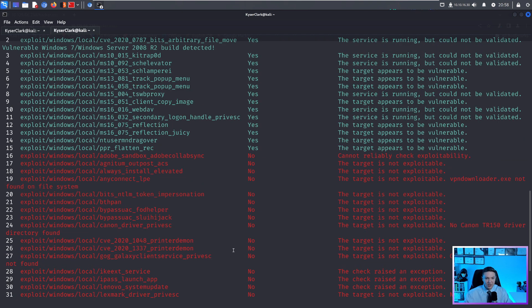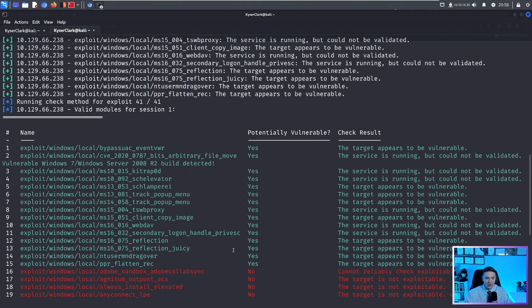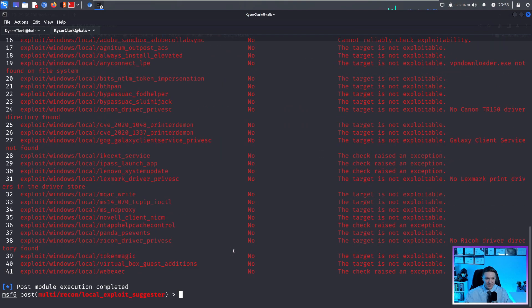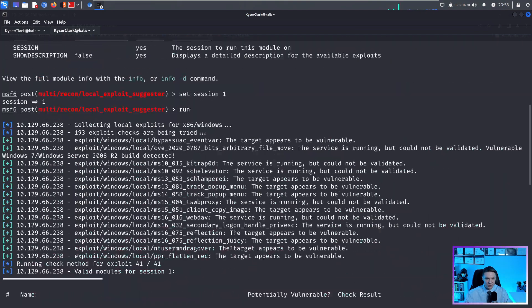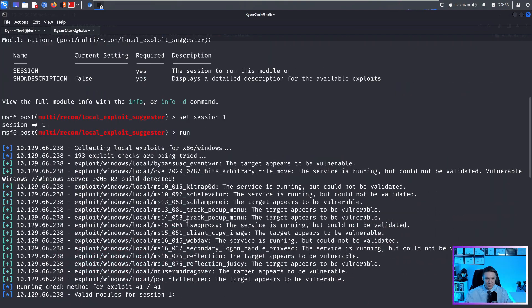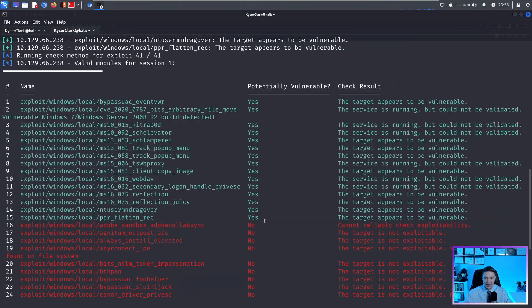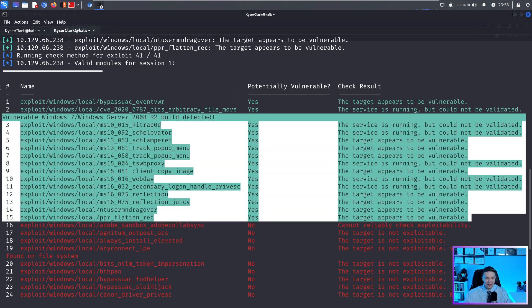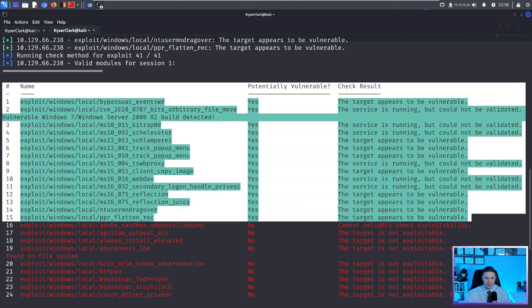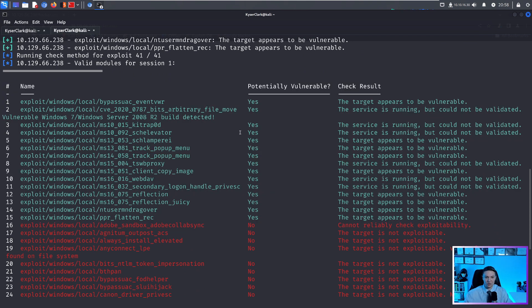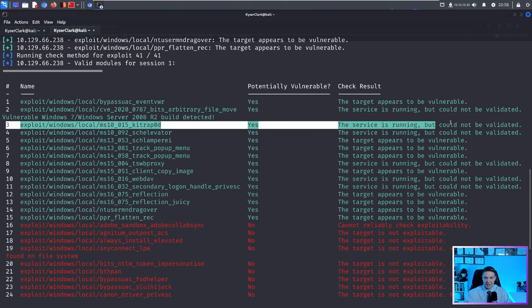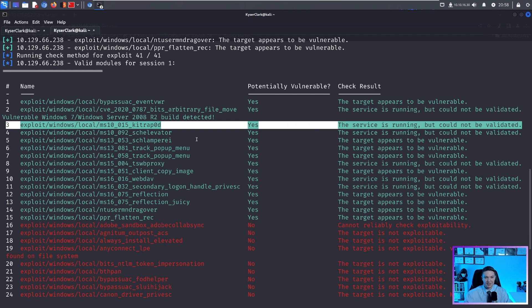All right, so you see here, the exploit suggestion has finished running. We have a ton of results. As you can see, we have about 15 potentially vulnerable exploits we can use to elevate our privileges. In this case, we are going to use exploit three, because I know this works because I have previously pwned this machine in the past.